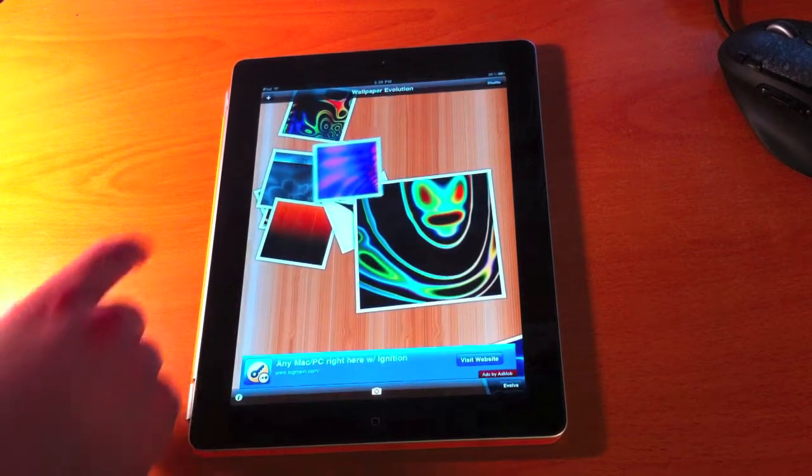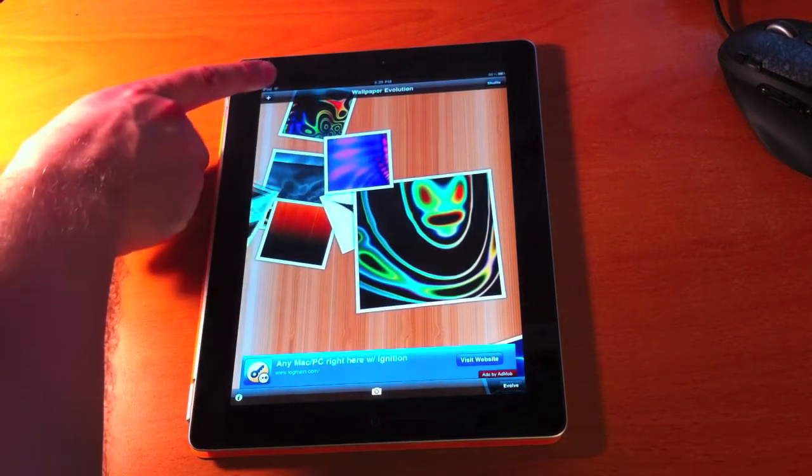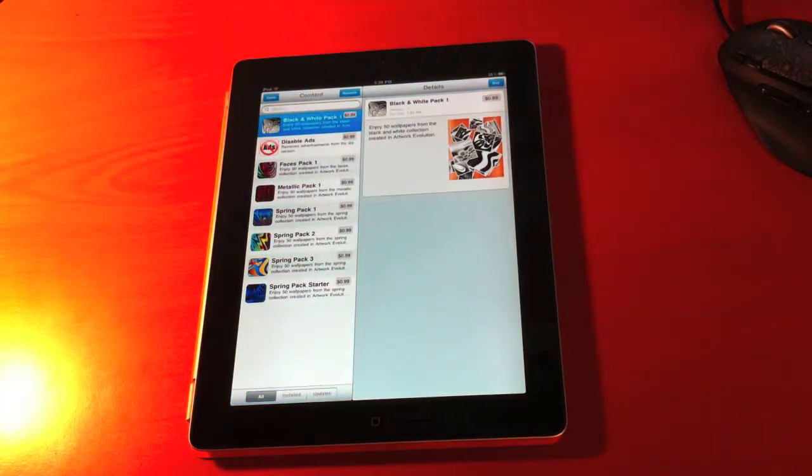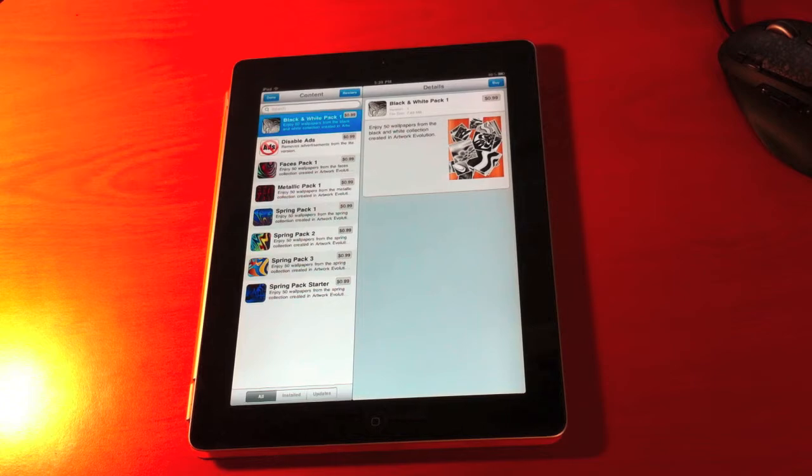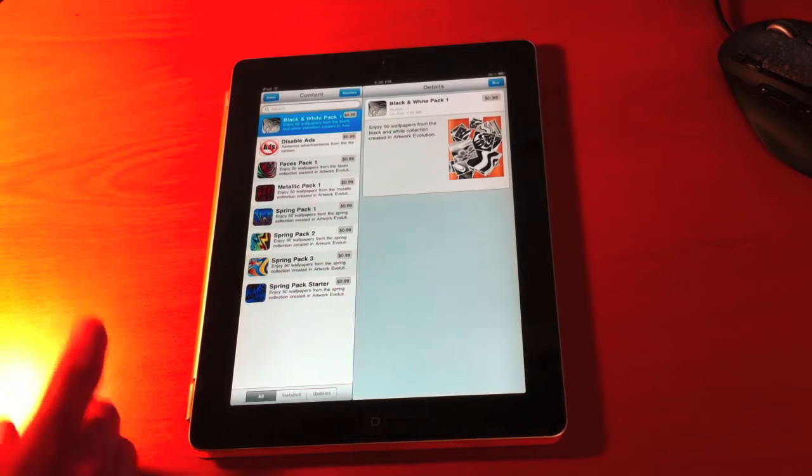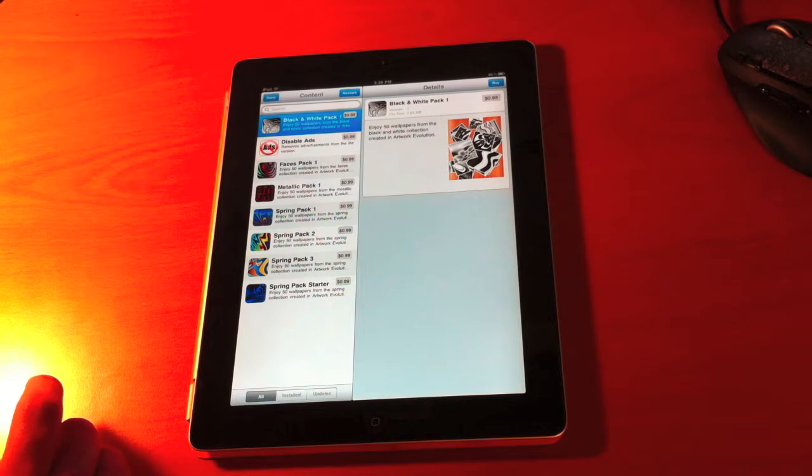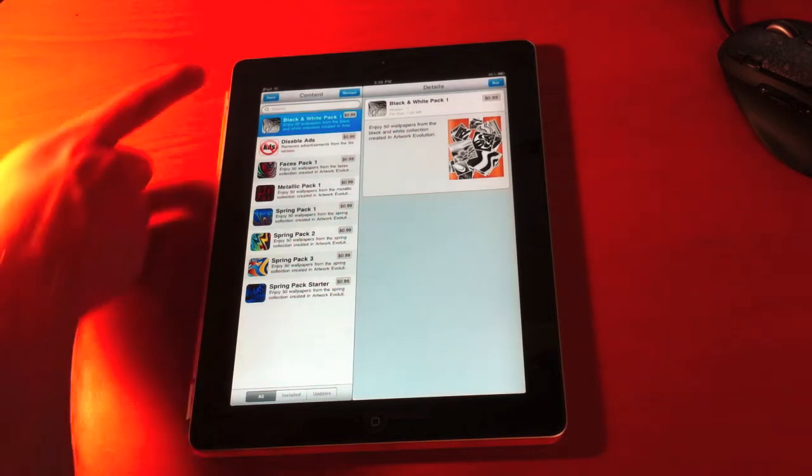Now we can also look at getting some more. We can download more wallpapers through the in-app purchase system. The free one doesn't come with any free downloads, but the paid one comes with one.